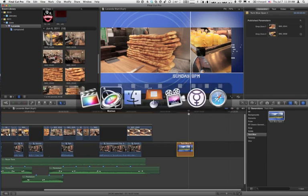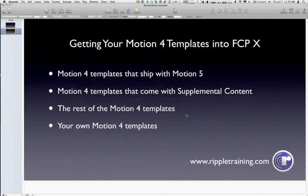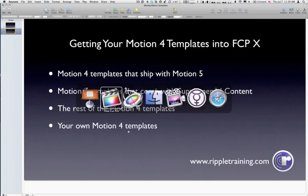Now, for the very last one, your own Motion 4 templates. How do you do that? Very similar process. I'm going to go back to the Finder.